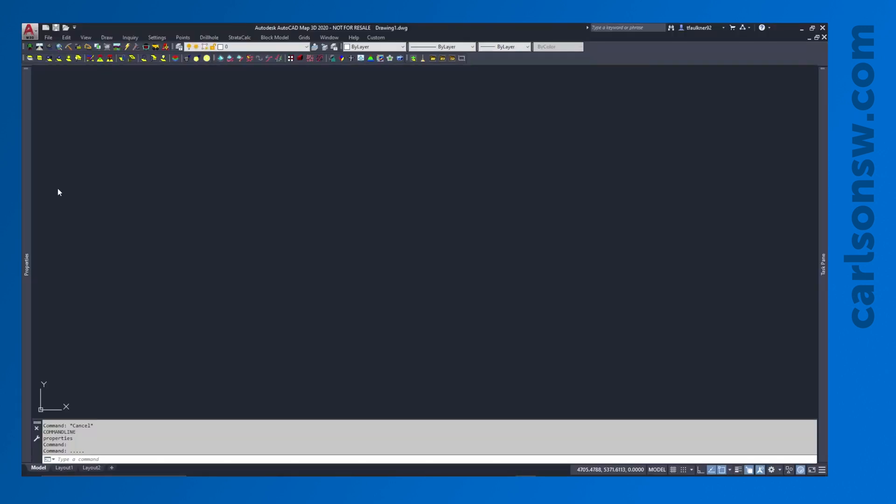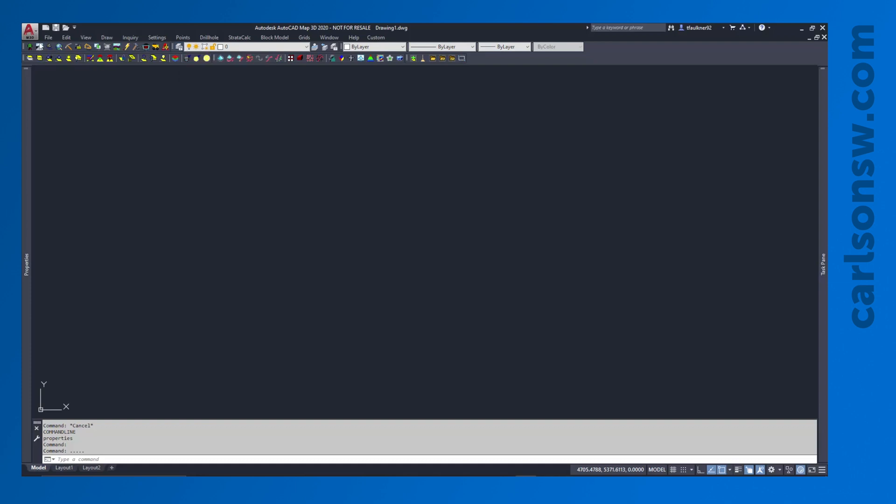So now that the program has opened up, I do want to talk quickly about some interface settings that you won't normally have with just base AutoCAD, primarily just being a few extra toolbars specific to Carlson that I find very helpful working on really any project. Now some of these toolbars should already be available. For example, the Carlson menus toolbar, these icons shown up here.